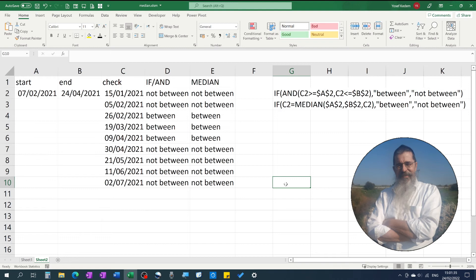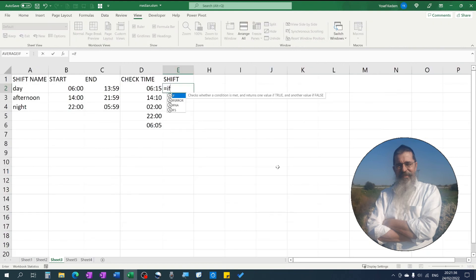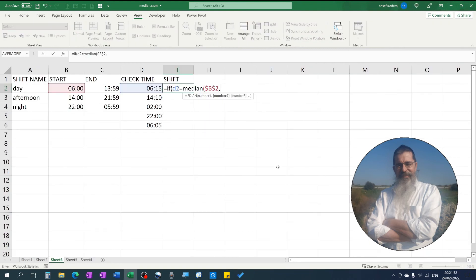I used here an example of checking whether a date falls between two specific dates. But you can use this for anything if you want to know whether a value is within certain ranges. For example, whether the time a person started working belongs to the day, afternoon, or night shift.